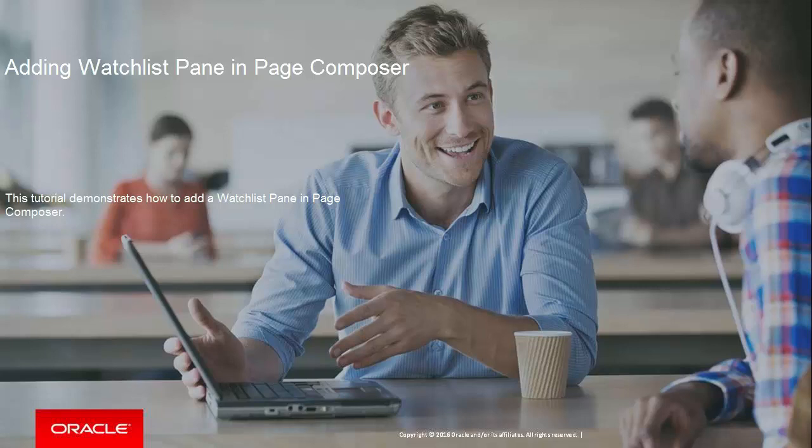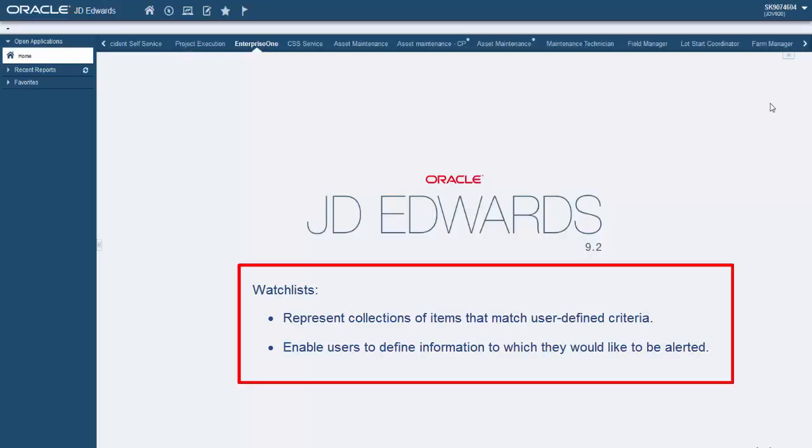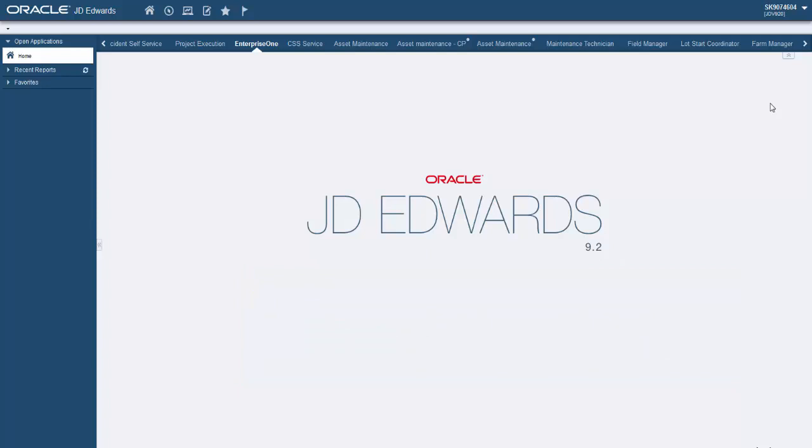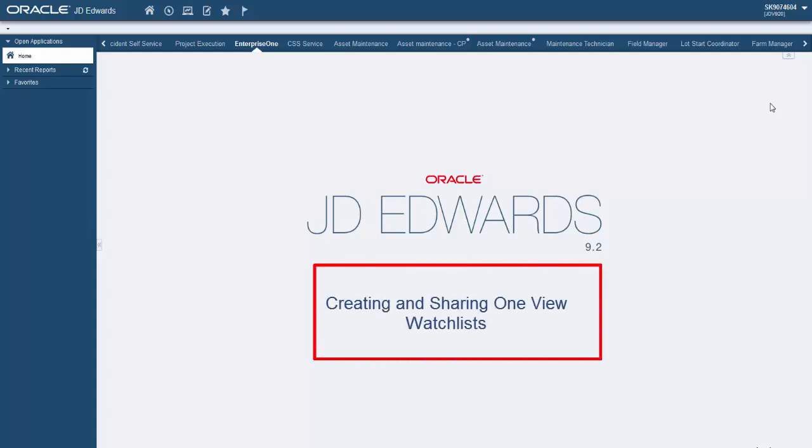Hello and welcome to the Adding Watchlist Pane in PageComposer tutorial. Watchlists are collections of items that match user-defined criteria. They enable users to define information to which they would like to be alerted. Watchlists are very simple to create and use, and are built upon queries. For more information on creating watchlists, please see the Creating and Sharing One View Watchlist tutorial.